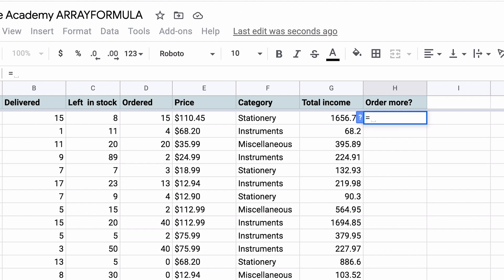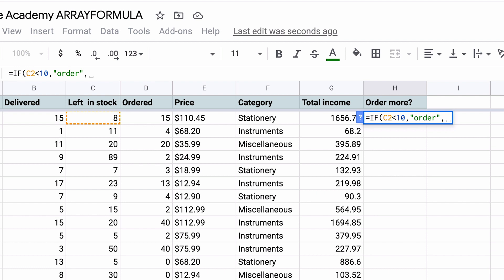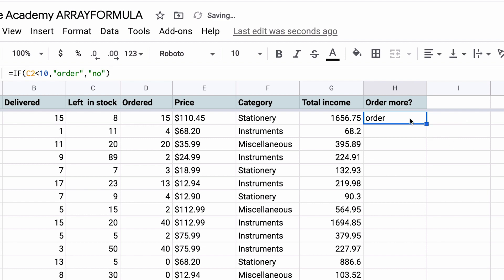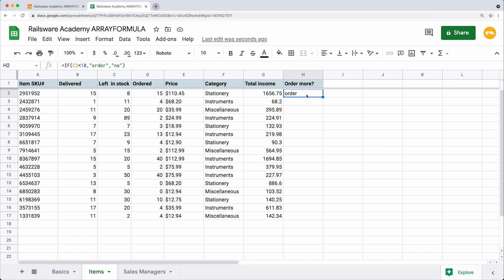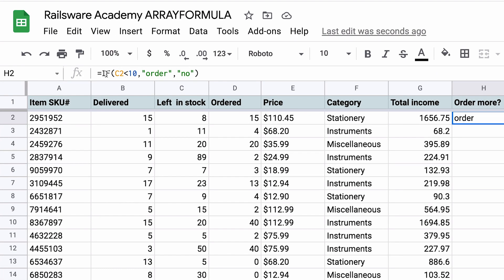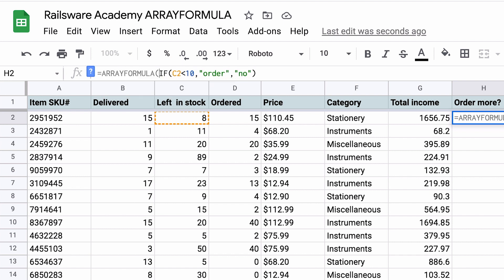Write the cell reference to check, then write our condition which is less than 10. If the logical expression is true, then the formula should return 'Order'. And if the expression is false, then 'No'. Close the brackets. The IF function performs its calculation with ease, and we can see that since there are only 8 items left in stock, the displayed text says 'Order'. Now let's run the test for each item — and this is where a single array formula comes in handy. Type your array formula with IF in the top first cell and it will run the IF statement across all rows at once.